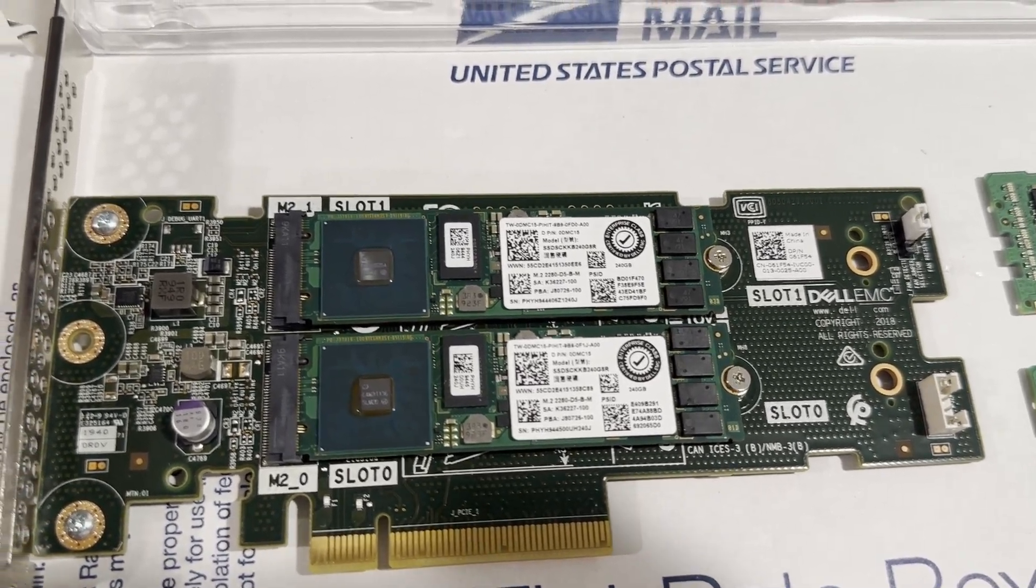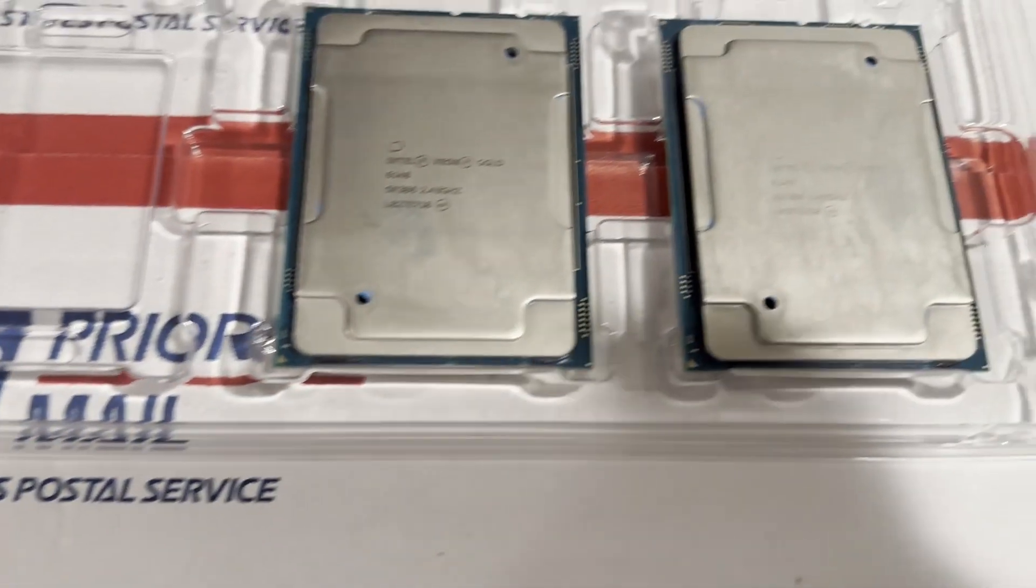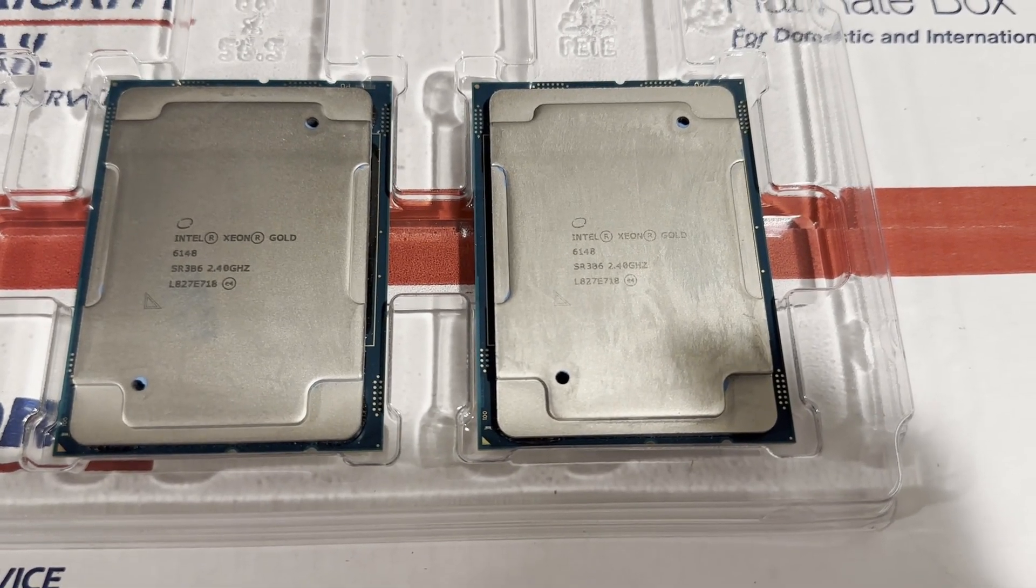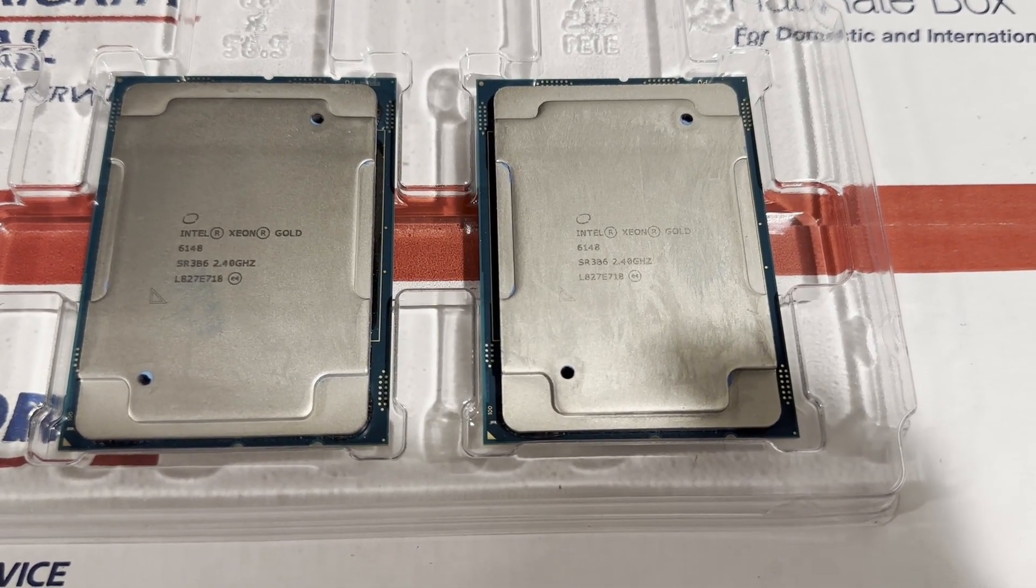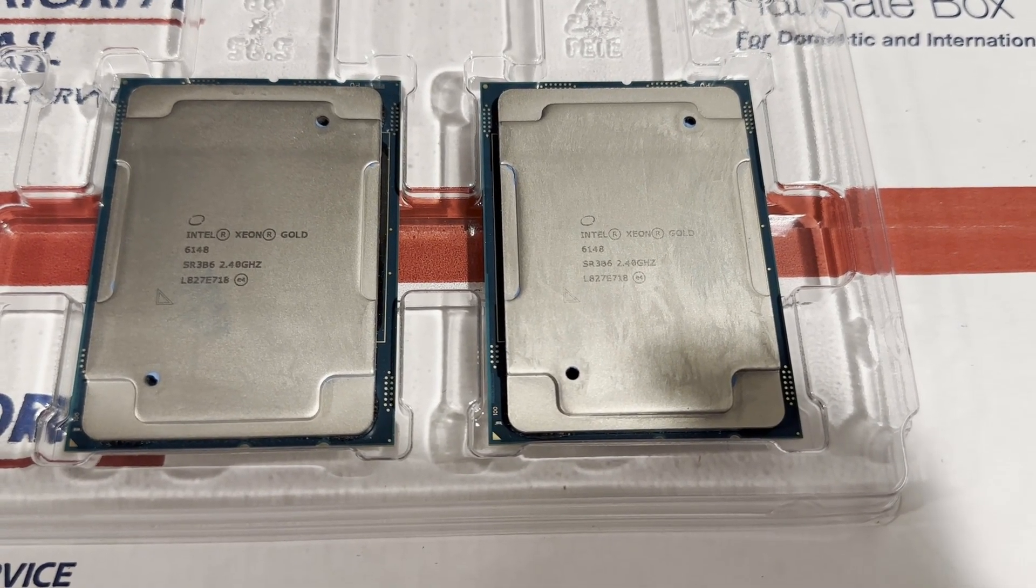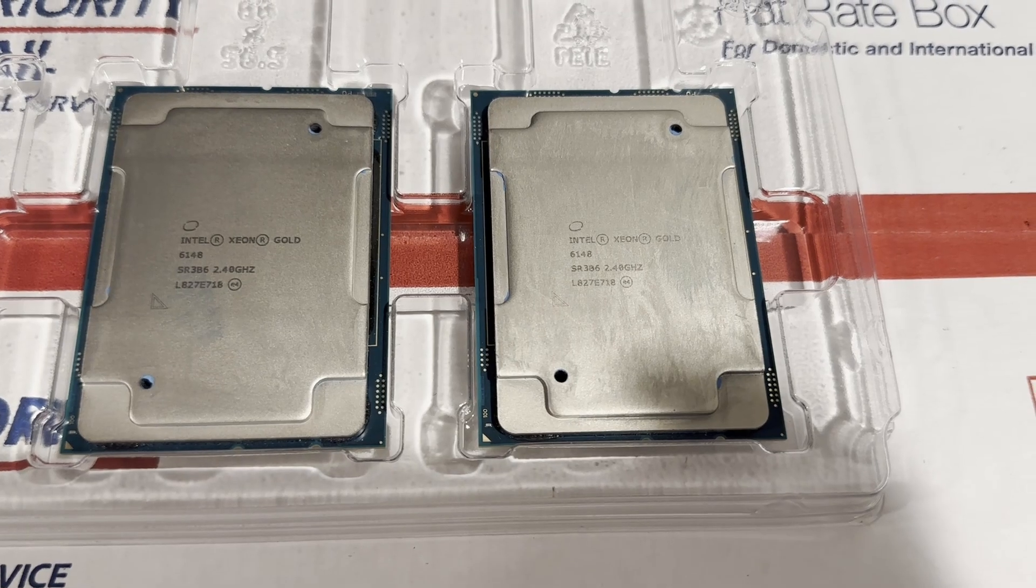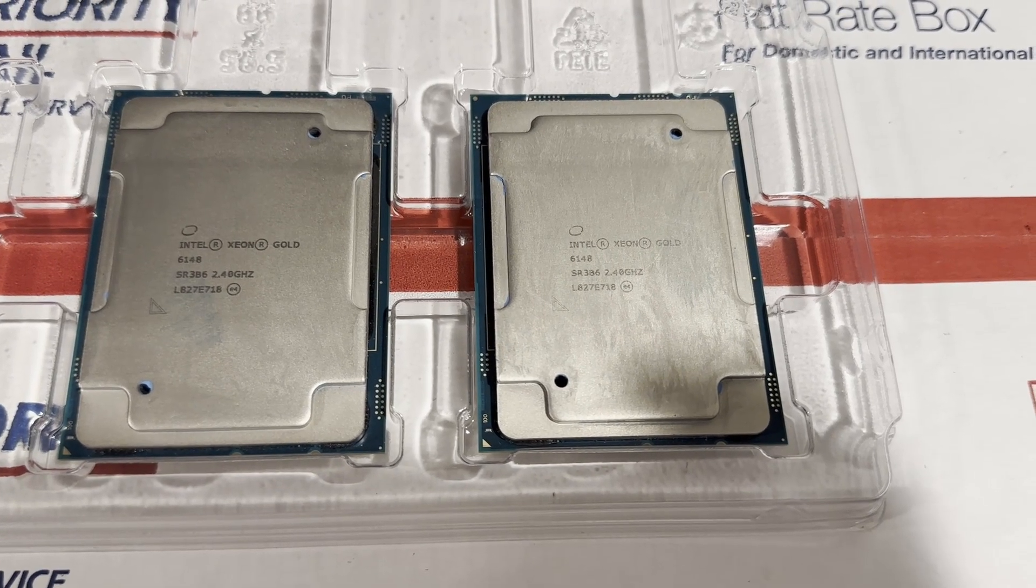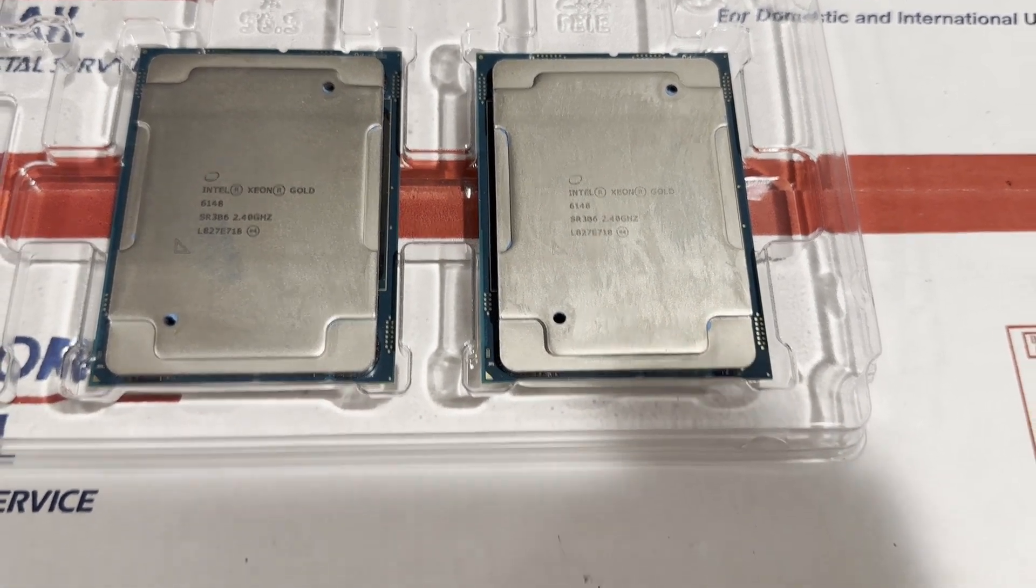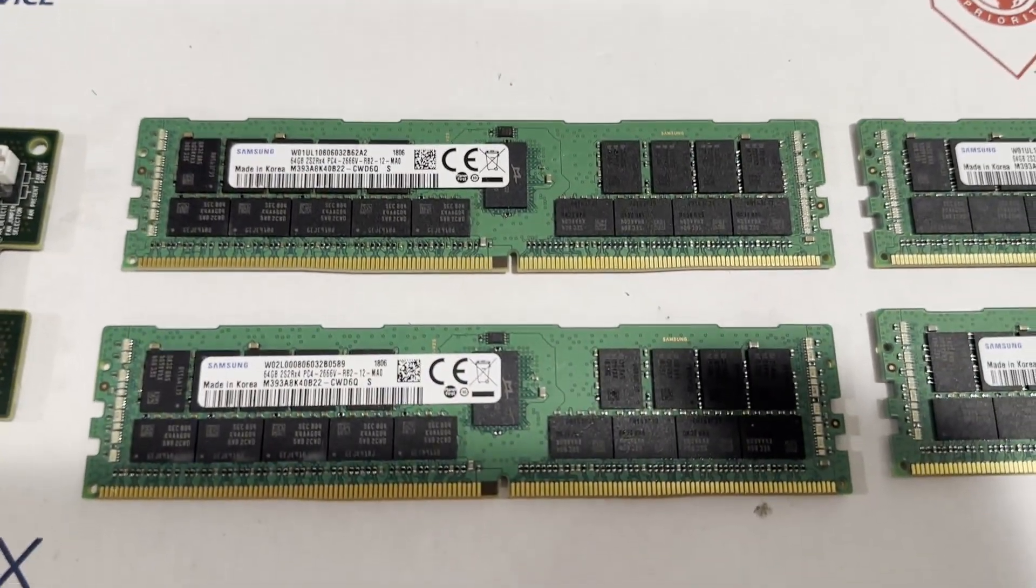For processors, we've opted for Intel Xeon Gold 6148 CPUs, renowned for their performance with 20 cores, a base clock speed of 2.4 GHz, and a max turbo frequency of 3.7 GHz, as evidenced by benchmarks.